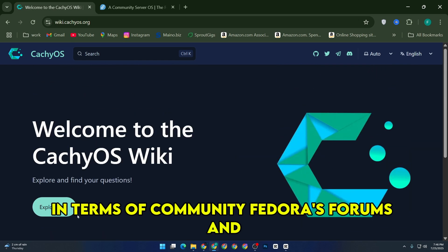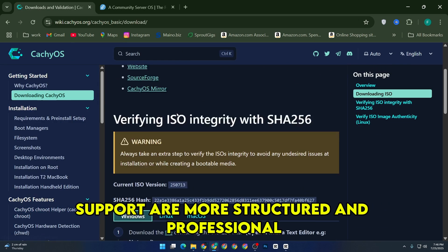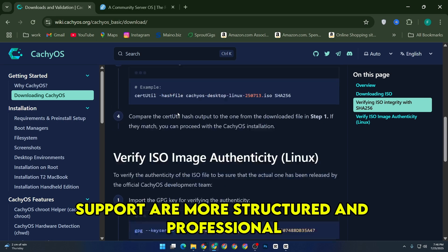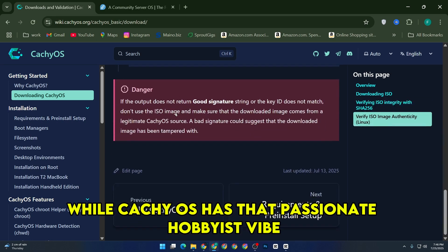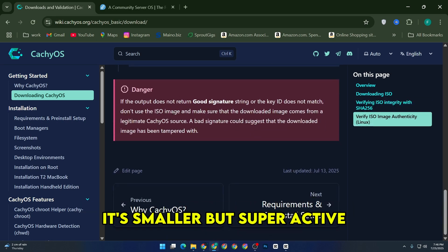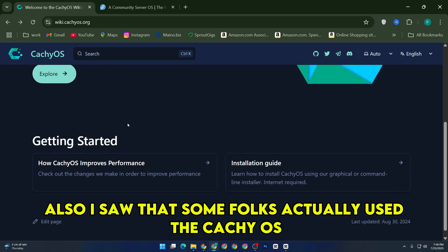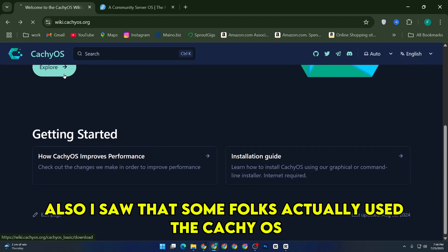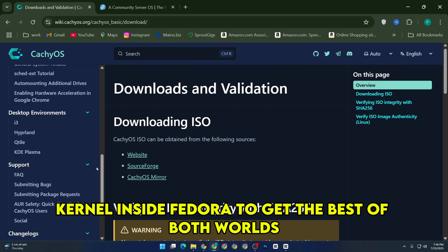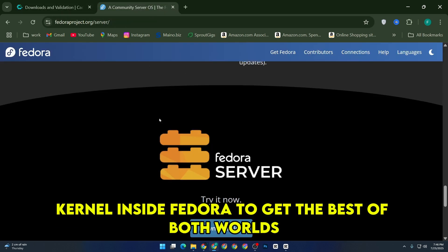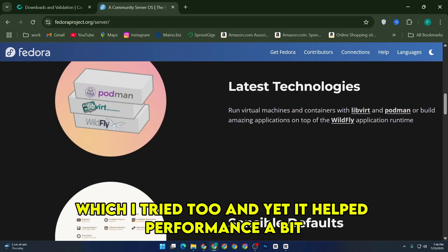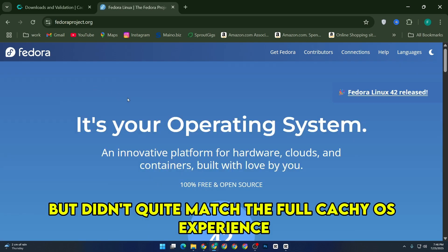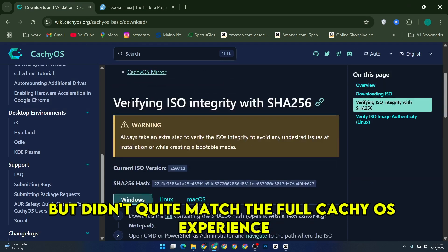In terms of community, Fedora's forums and support are more structured and professional, while CacheOS has that passionate hobbyist vibe. It's smaller but super active. Also, I saw that some folks actually used the CacheOS kernel inside Fedora to get the best of both worlds, which I tried too, and yeah, it helped performance a bit, but didn't quite match the full CacheOS experience.